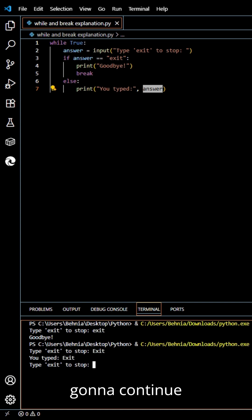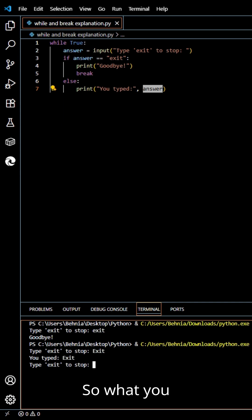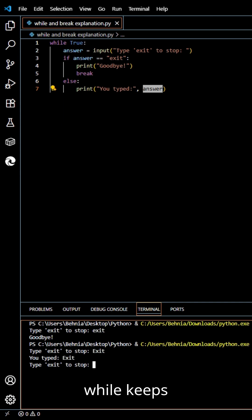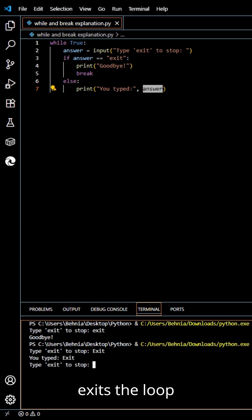It's gonna continue the loop again. What you just learned is how while keeps running until told to stop, and how break exits the loop instantly.